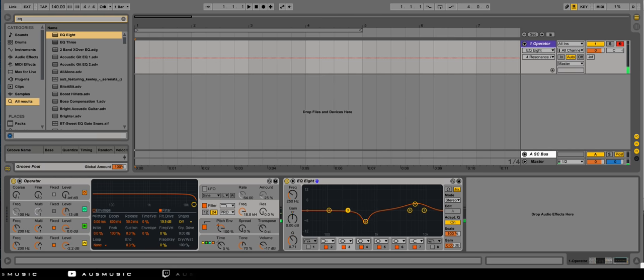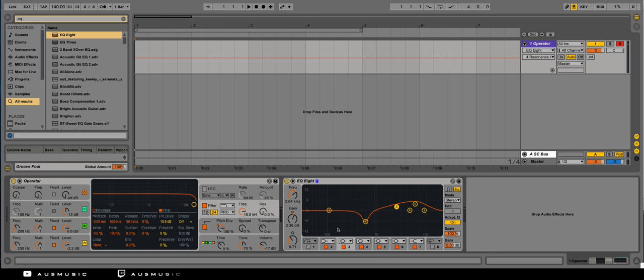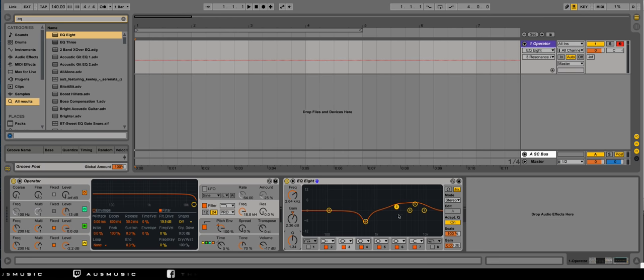At this point, it's really just trial and error sculpting the sound. Every time I create a snare, it sounds different.